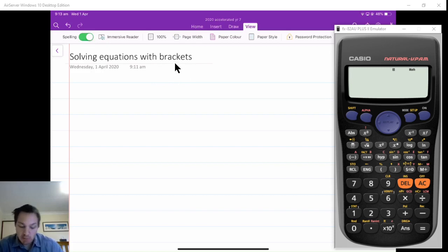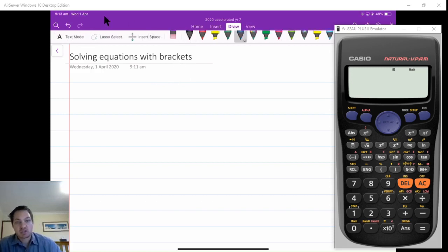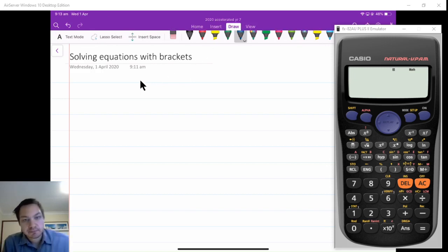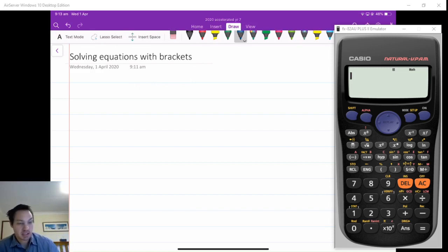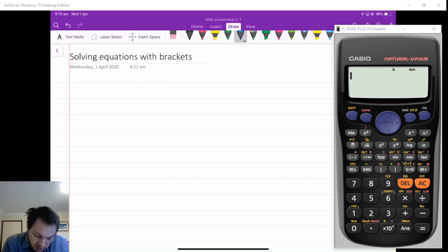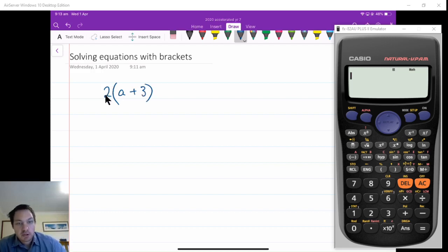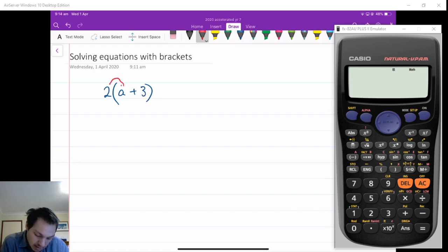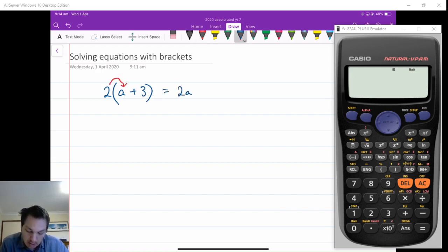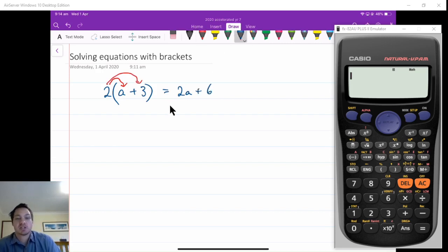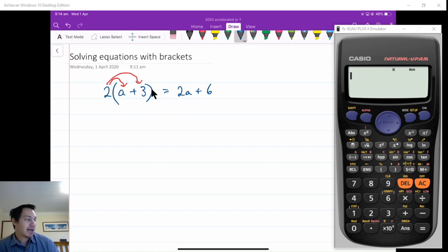The first thing we need to remember is how to expand brackets. If we've got 2 times by a plus 3, with our distributive law, the 2 multiplies by the a and it multiplies by the 3. So 2 times a is 2a, and also plus 2 times 3, which is 6. Don't just write this as 2a plus 3.